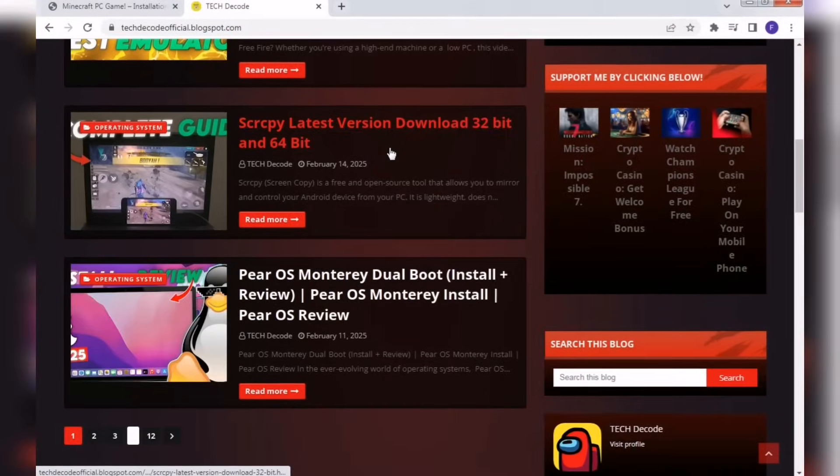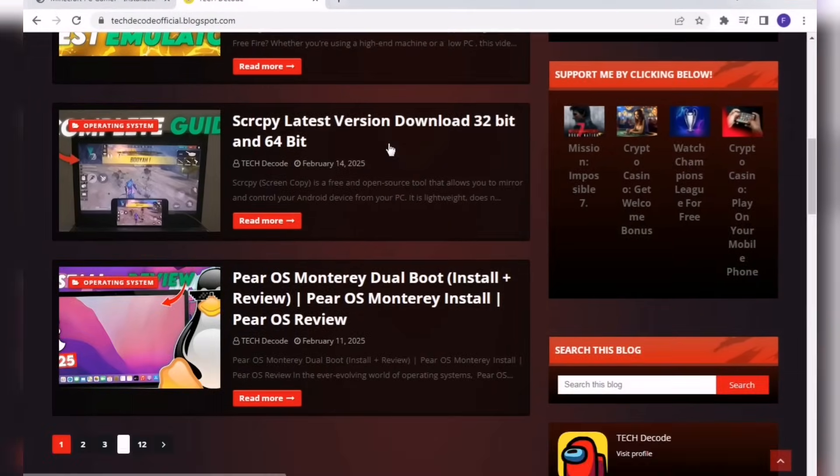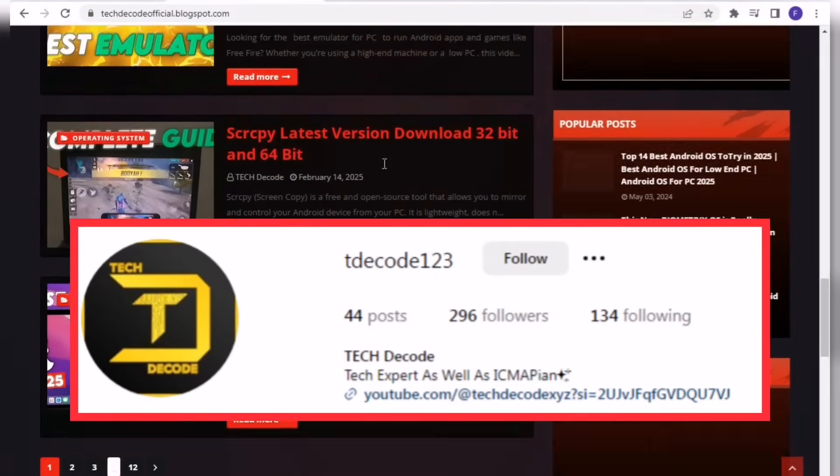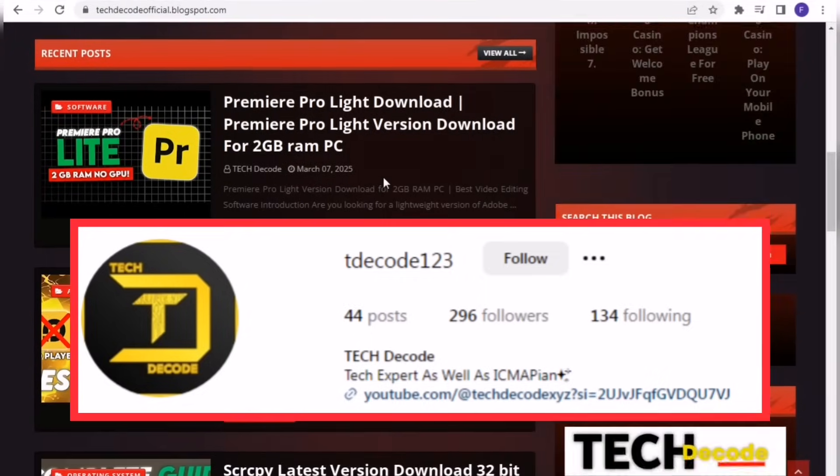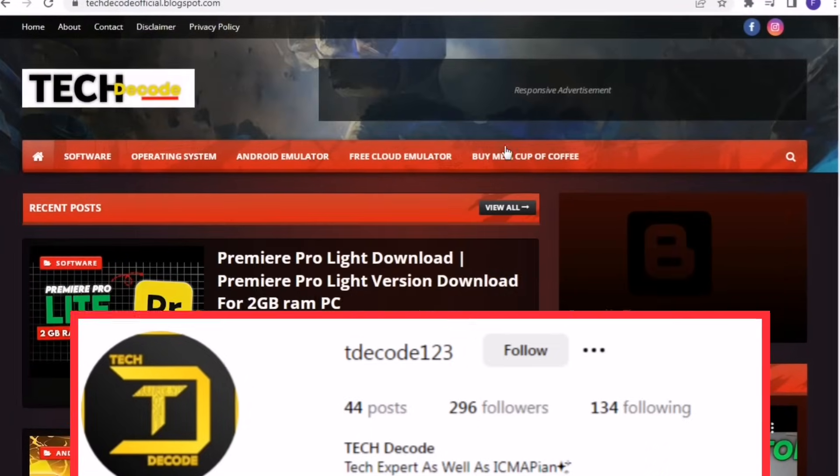All the files I'll be using in this video can be found on my website. If you face any issues or need a direct download link, feel free to DM me on Instagram.